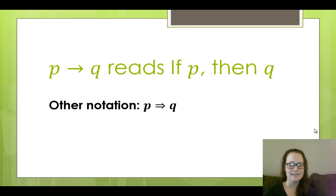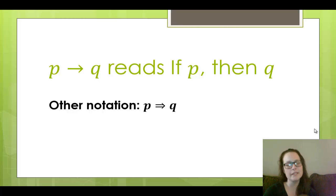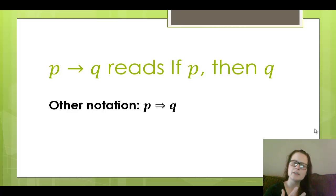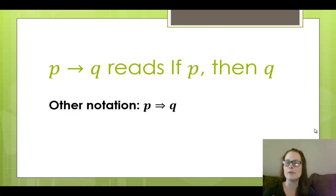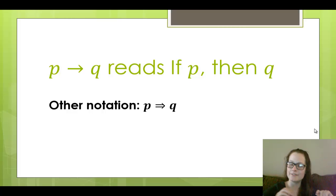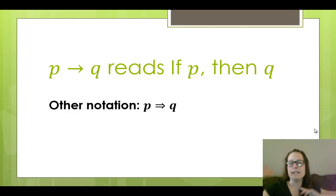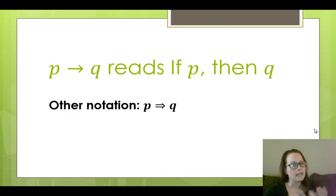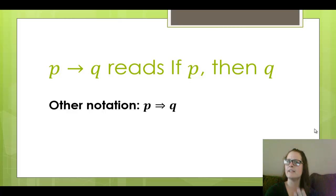Hello! Kaylee here again. Hopefully you just got done watching a couple short videos on truth tables and have somewhat of a foundation for what a truth table is and how you would go about building one. So far you should have a handle on AND, inclusive OR, exclusive OR, and negation — those four connectives.